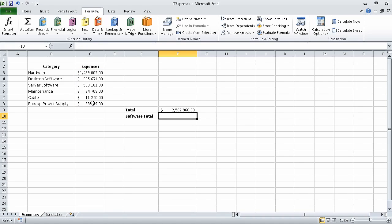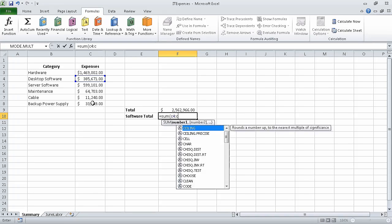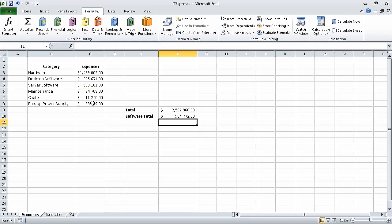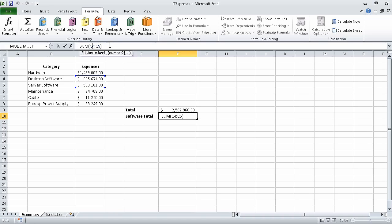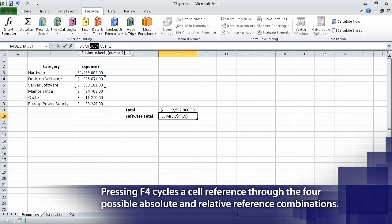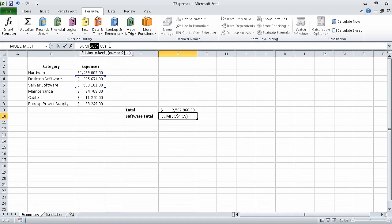The value 2,562,966 appears in cell F9, which is the sum of the values from C3 through C8. Now in cell F10, type equal SUM, C4 through C5, right parenthesis and press enter. Select cell F10 and then on the formula bar, select the cell reference C4 and press F4. Excel changes the cell reference to $C$4, which is an absolute cell reference. Now if you copy that formula to another cell, neither the column indicator nor the row indicator will change.